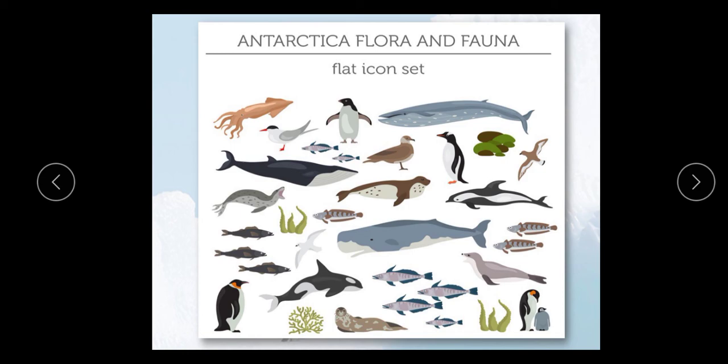These are the flora and fauna of the Antarctic continent. I hope today's topic is clear and all your concepts are understood. If you have any questions, you may ask.